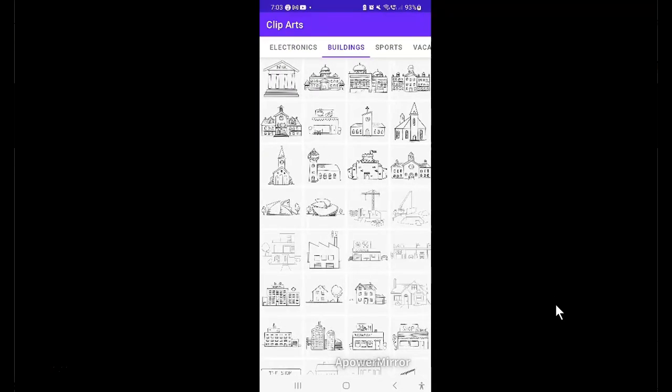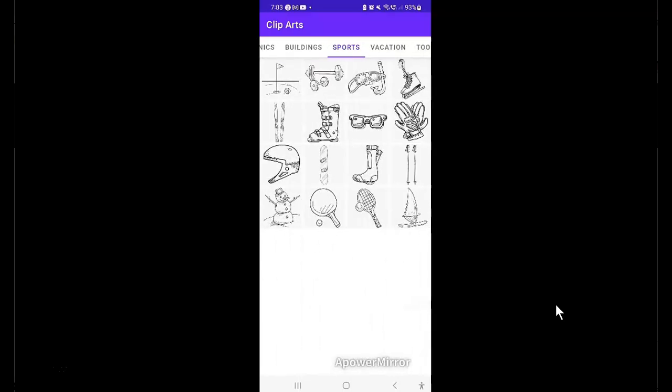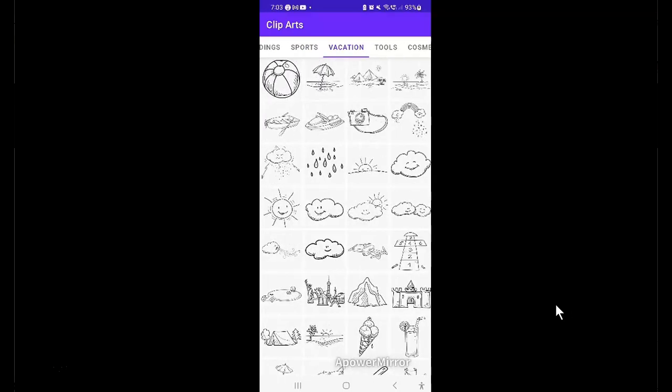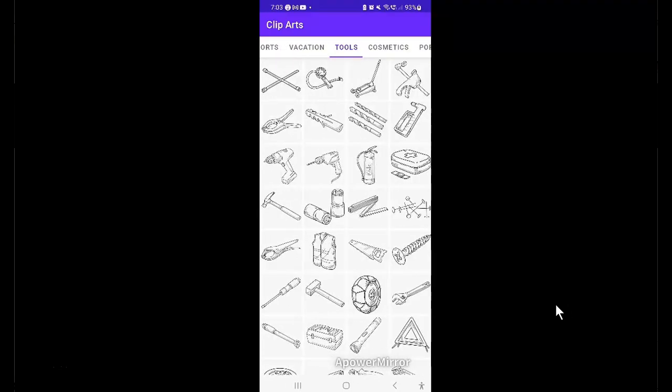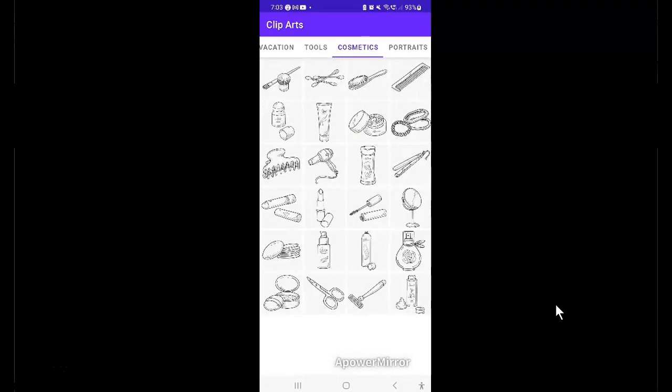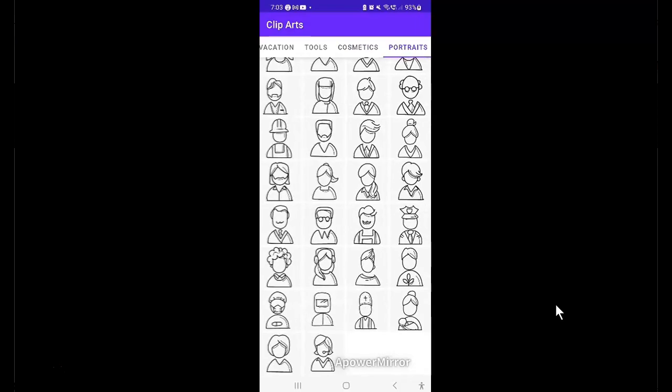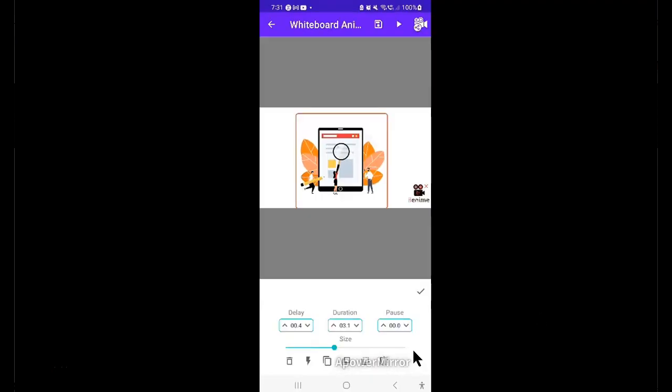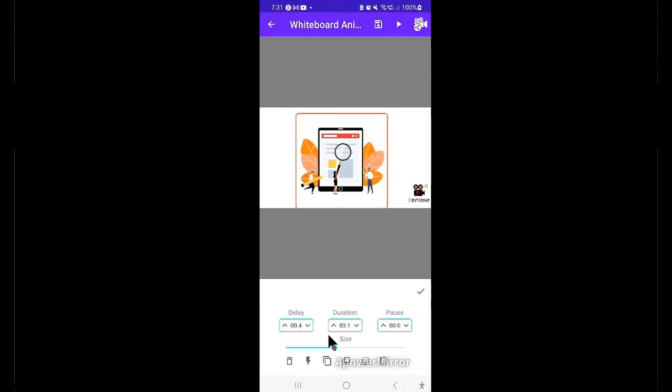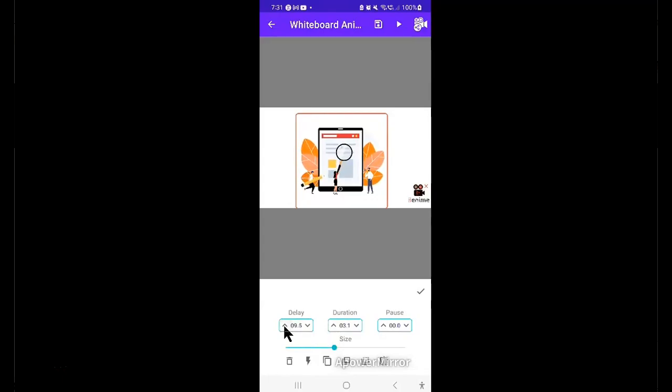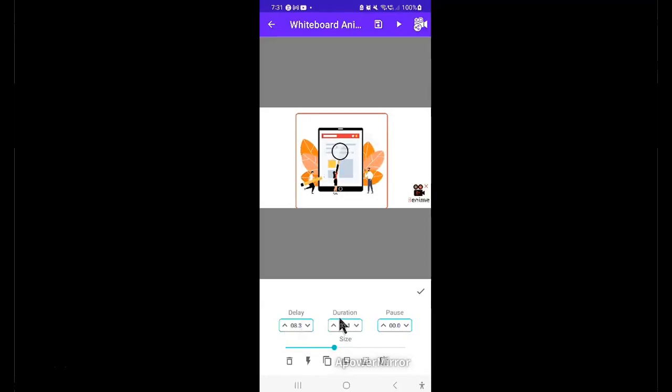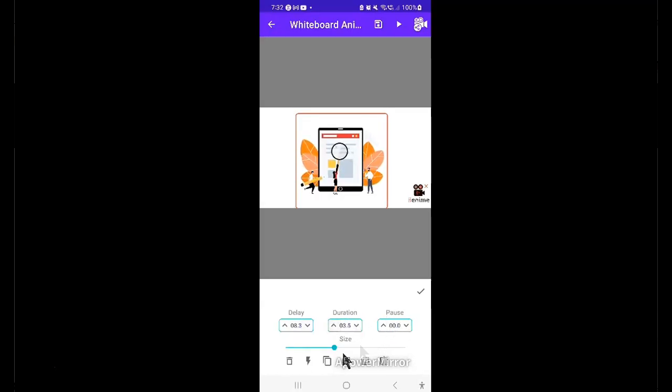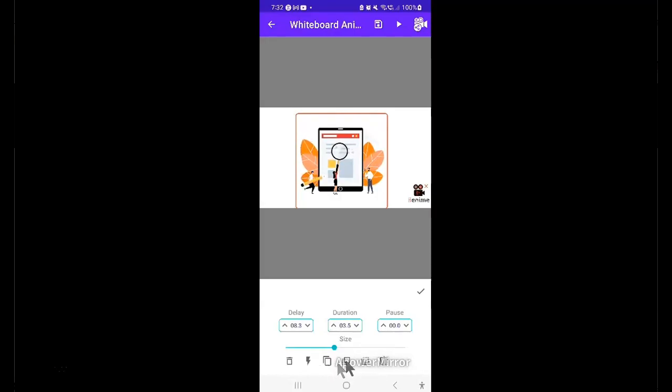So basically, this whiteboard animation application offers tons of features that you can use to enhance your whiteboard animation creation. Now, after selecting an image or shape to use, you'll find some additional editing features here below. You can easily adjust the time you want the added animation to display by using this delay option here. You have the option here to adjust the duration of the animated image display. Here below, you have additional default animations together with the bring to forward and backward features.